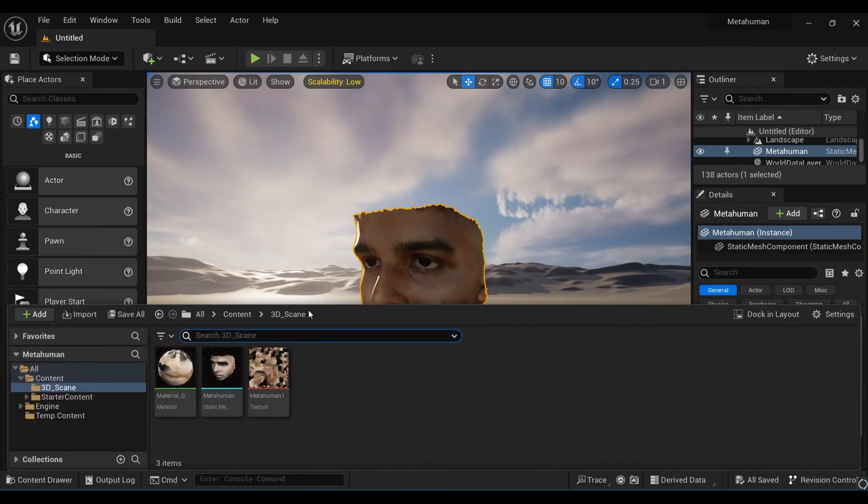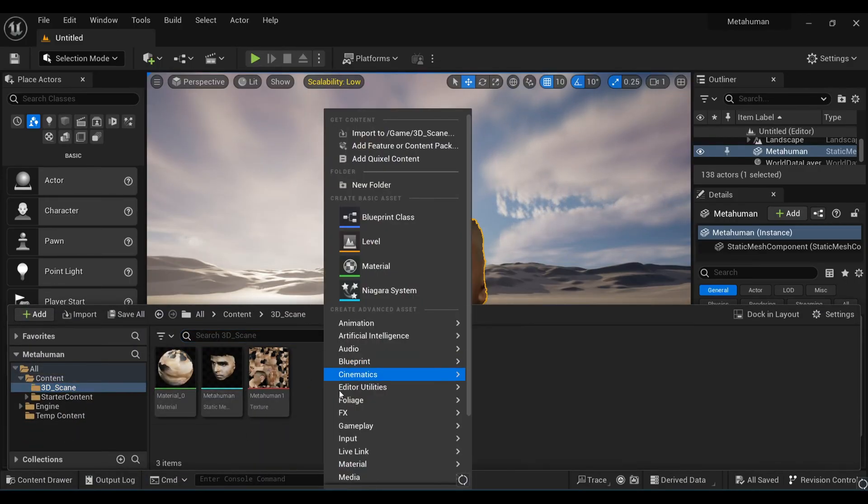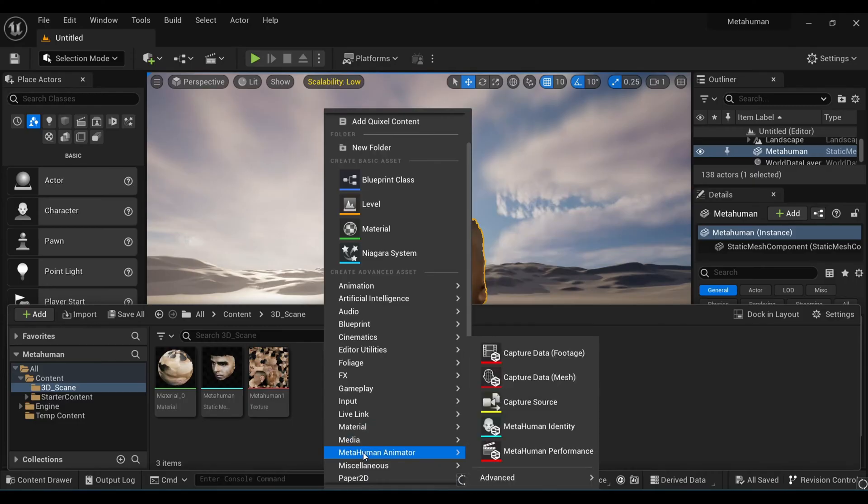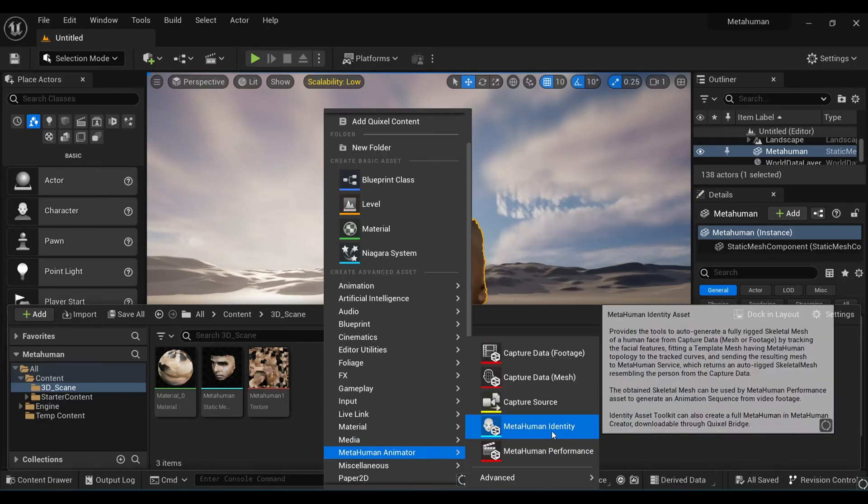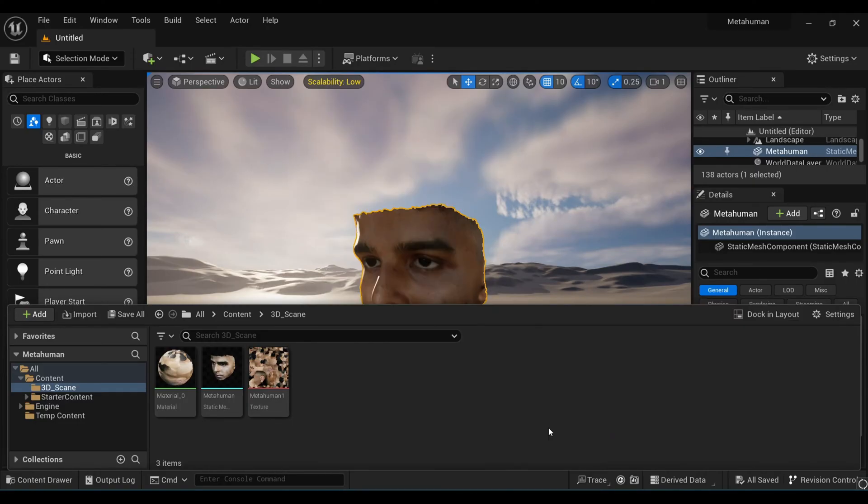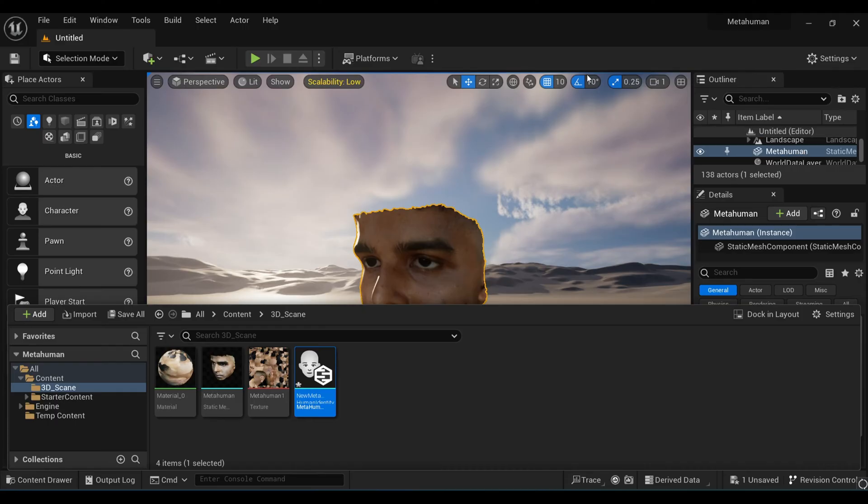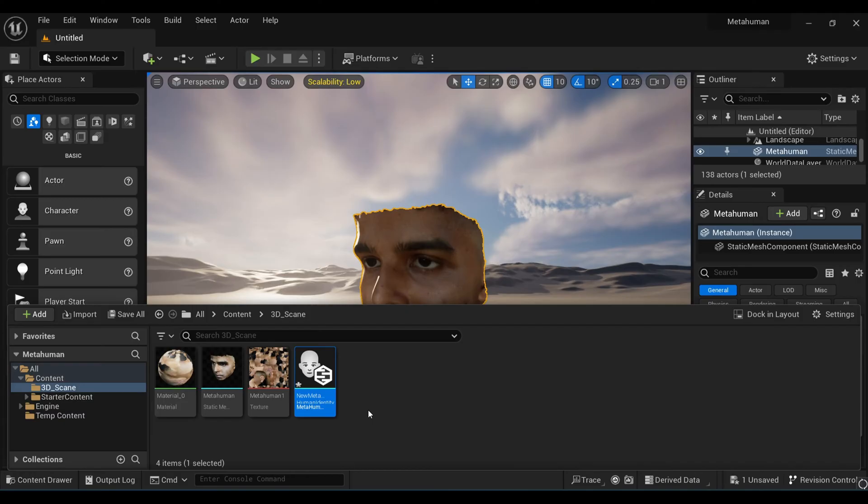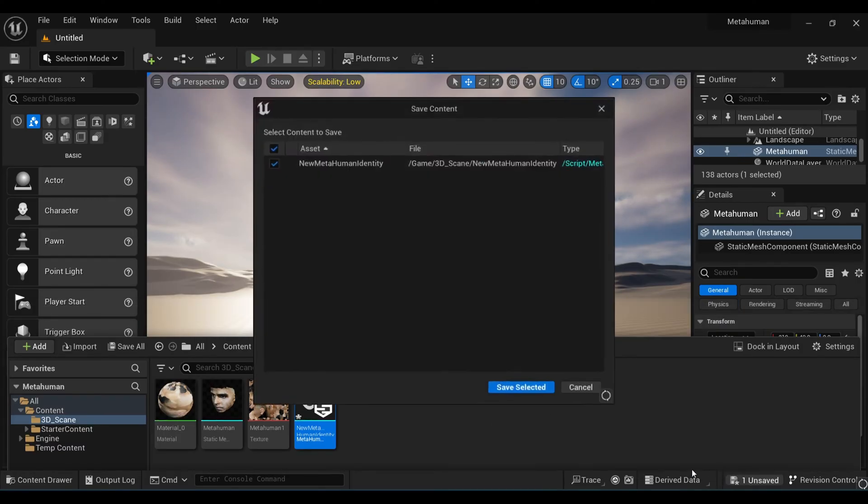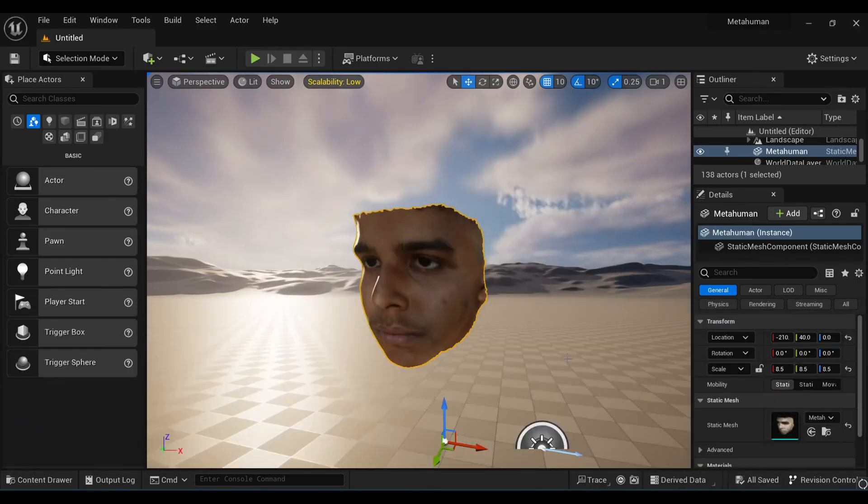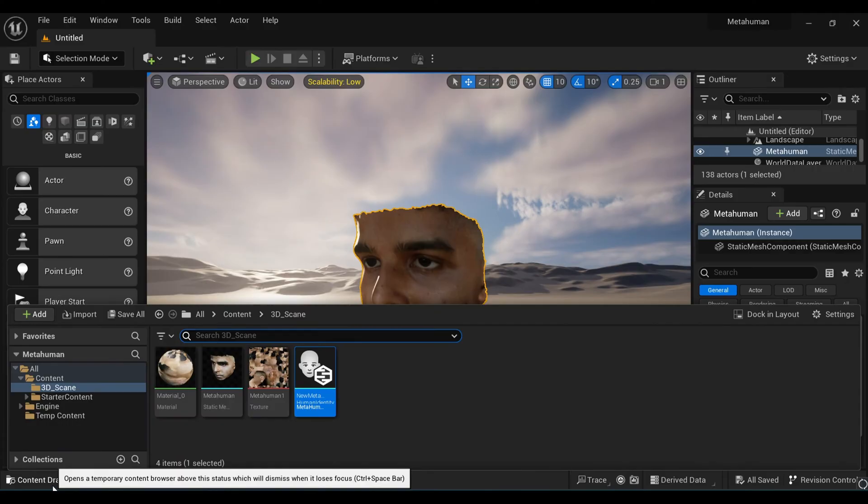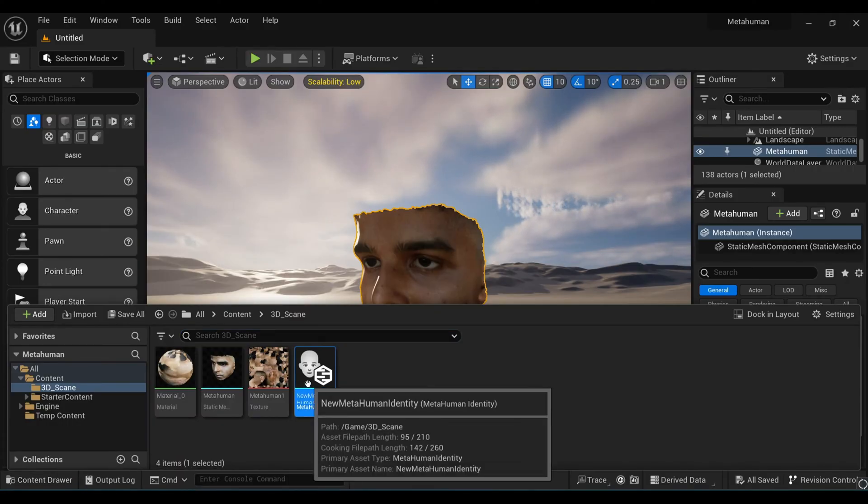Let's go for the next step. Come inside your Content Browser, right-click, and under MetaHuman Animator get a MetaHuman Identity. Name it whatever you want. I'm making it default for now. Make sure to save everything, otherwise if it crashes you'll lose everything.